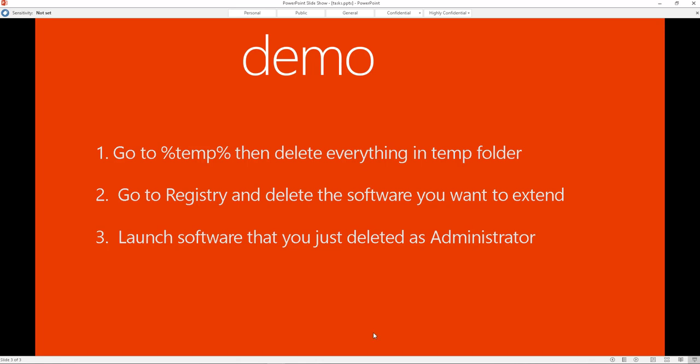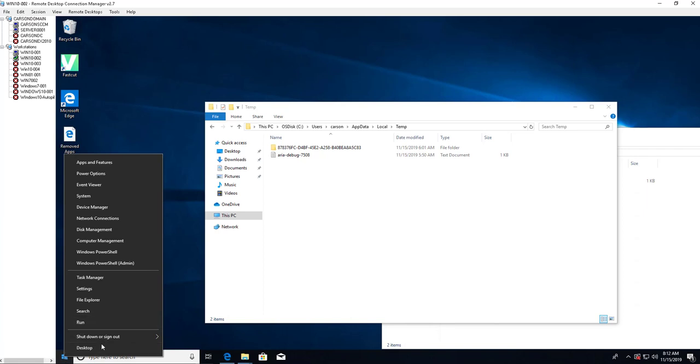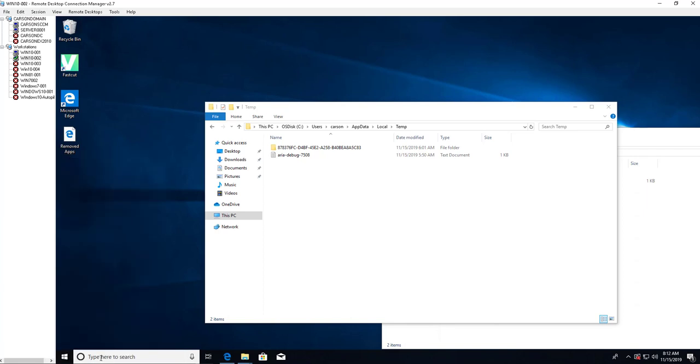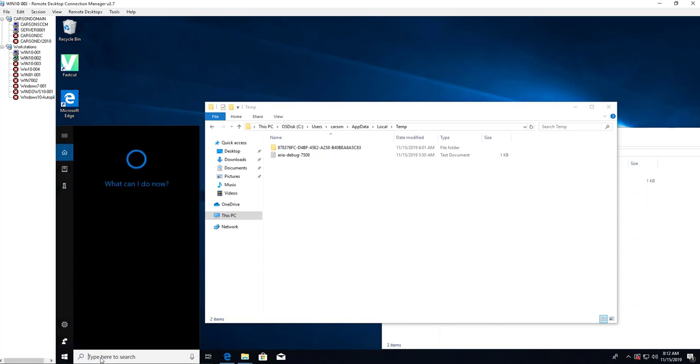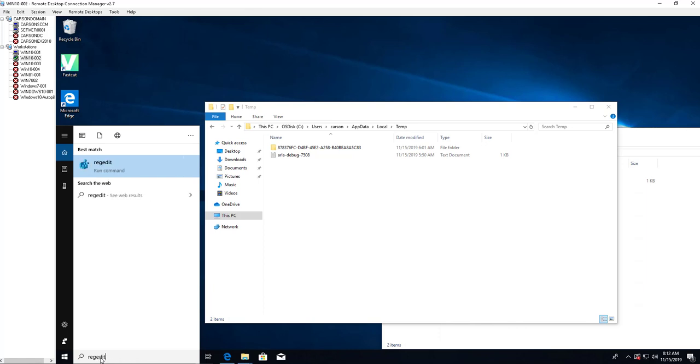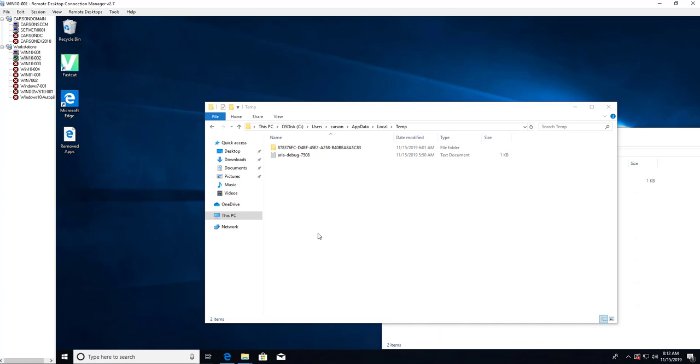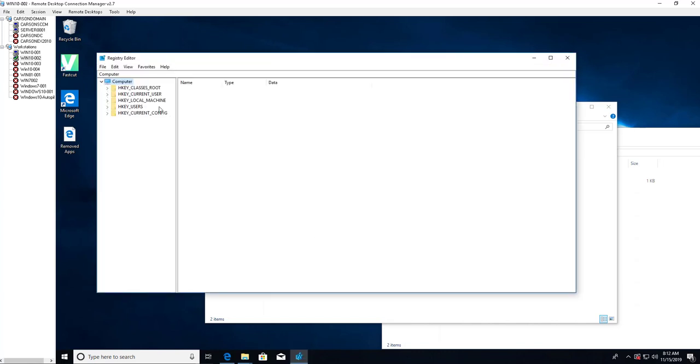The second step: you need to go into the registry and delete the software. So you go to start, you can just type in regedit, hit enter, go to HKEY_LOCAL_MACHINE.